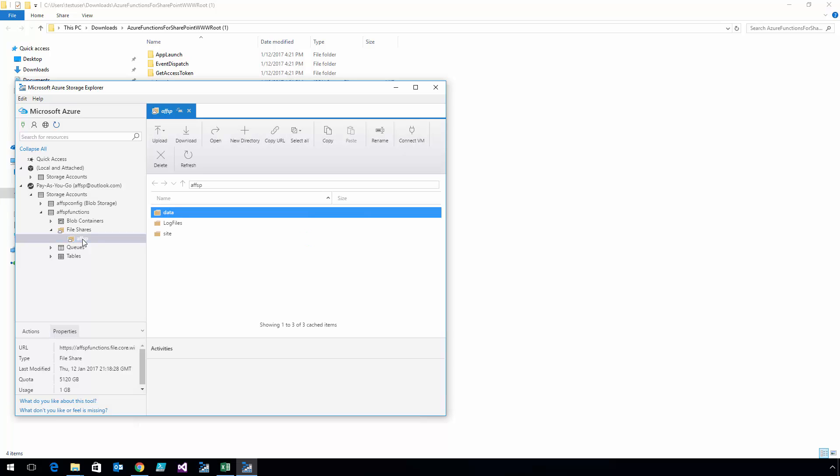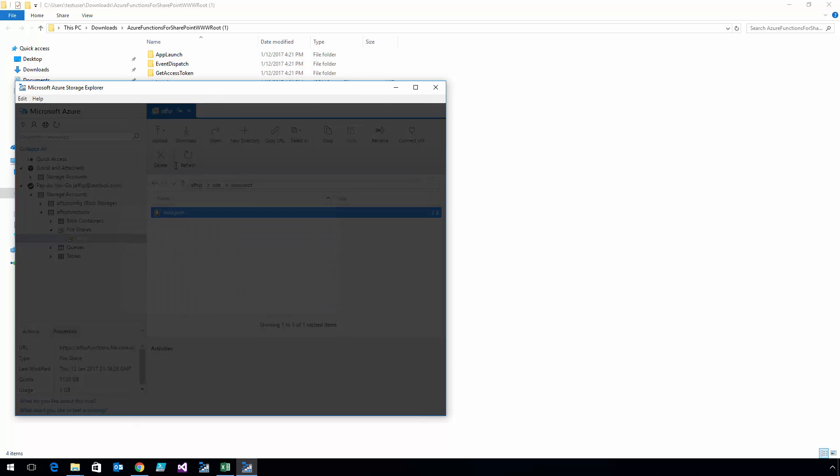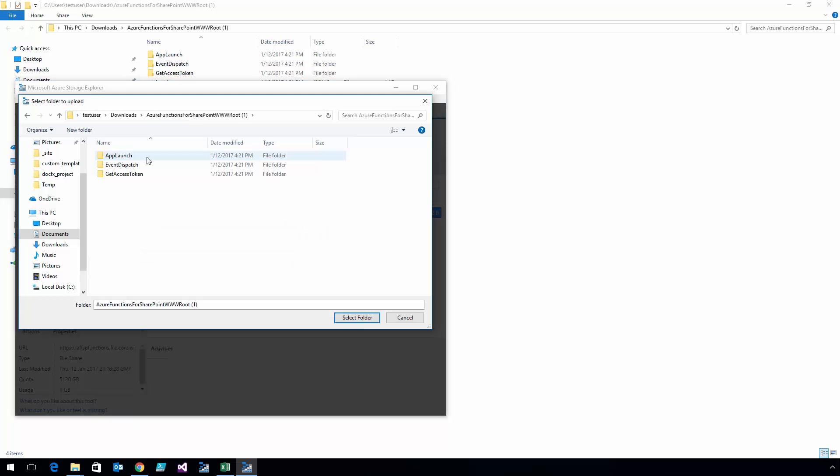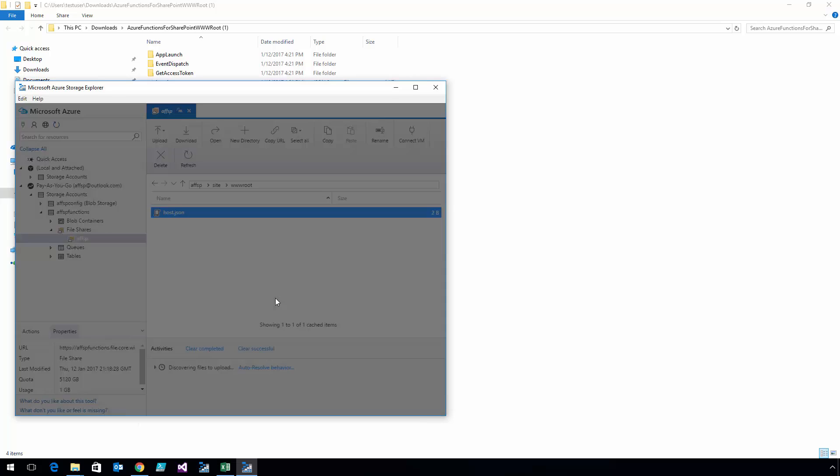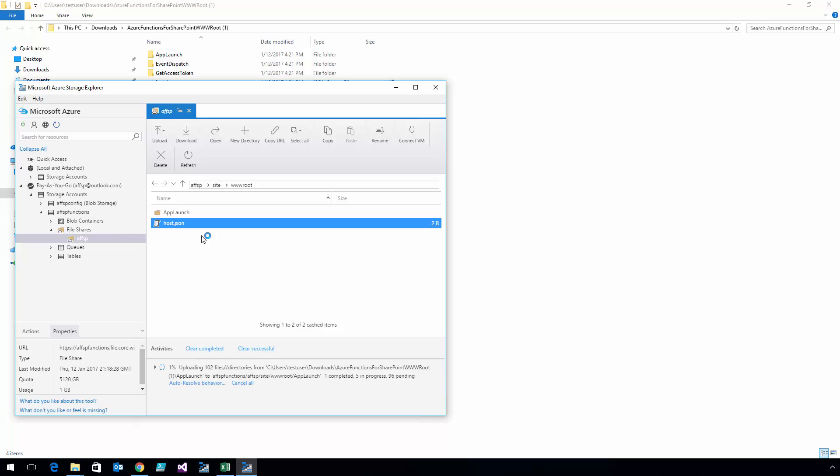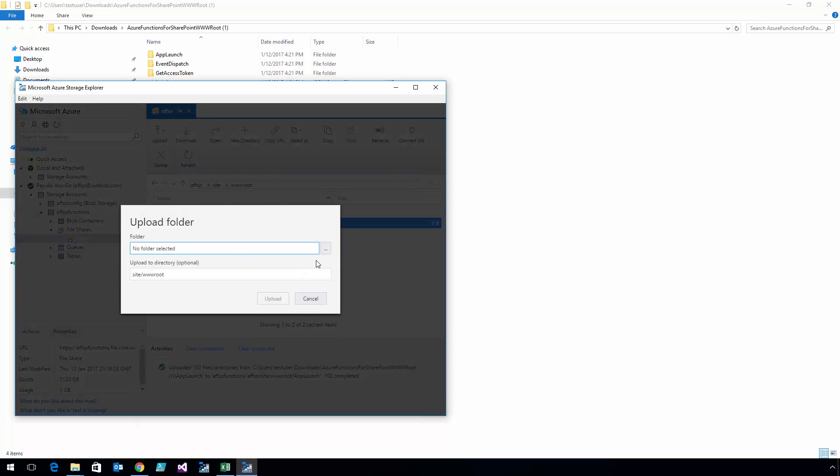I'm going to go to Site, and then www root. Now I'm just going to go to the toolbar here and choose Upload Folder, and we'll select App Launch. I'm going to do the same thing for the other two folders. Using the magic of editing, I'm not going to make you watch the whole upload process for all three of those.